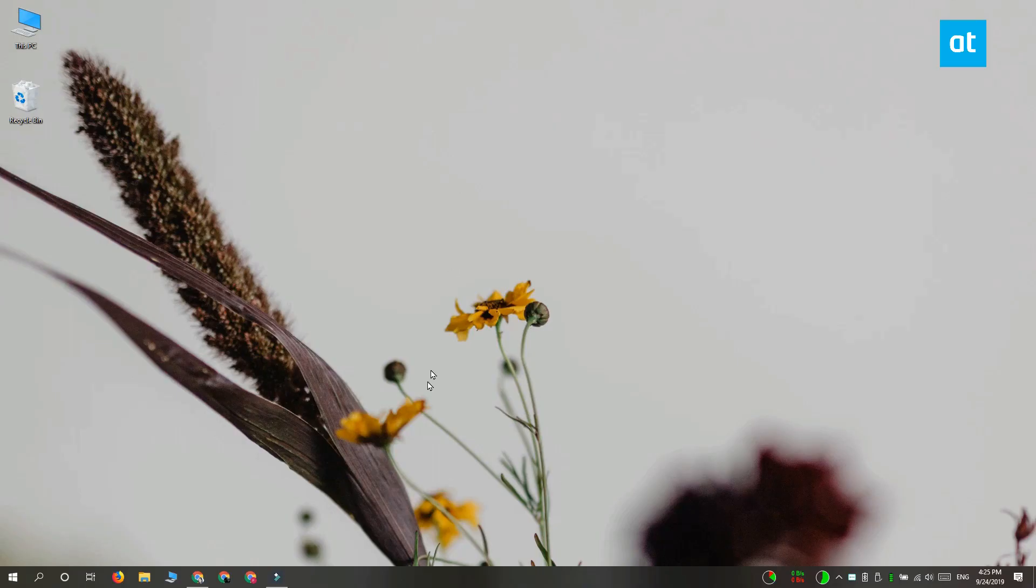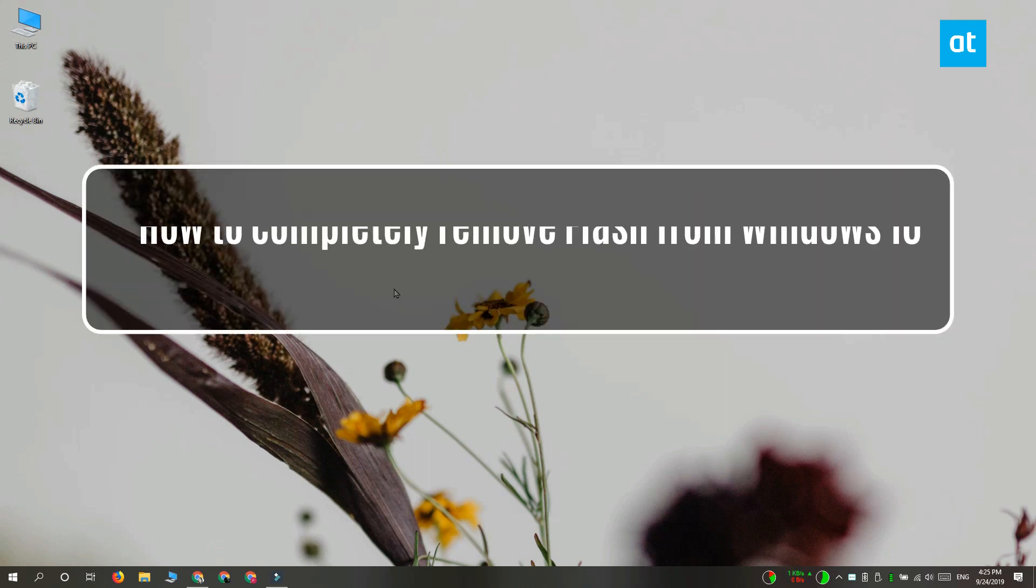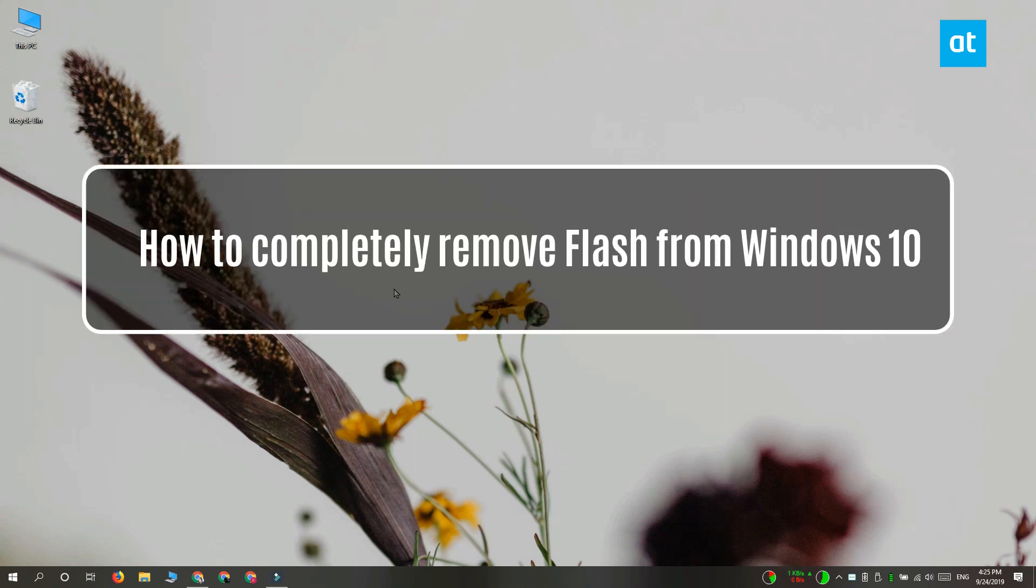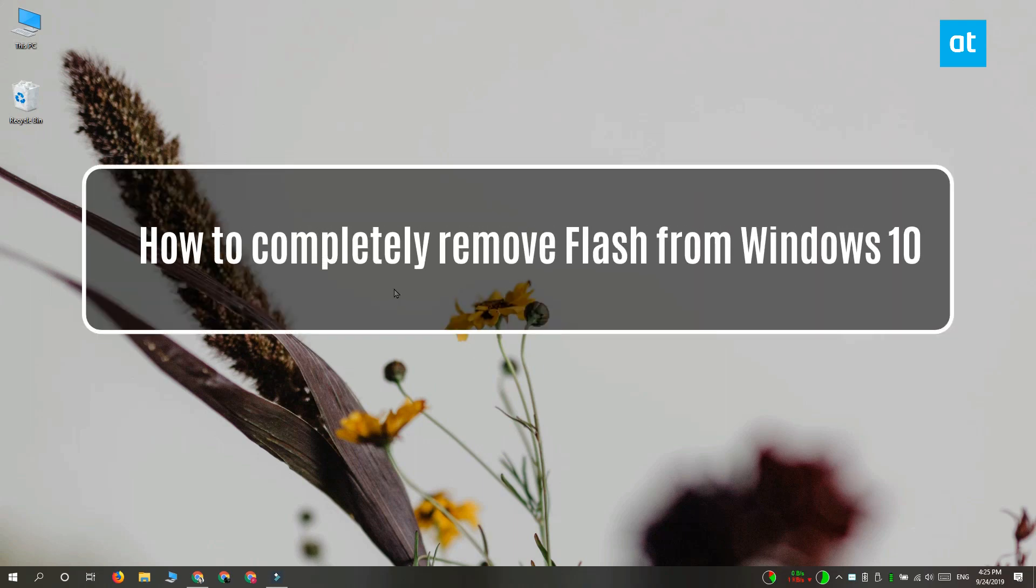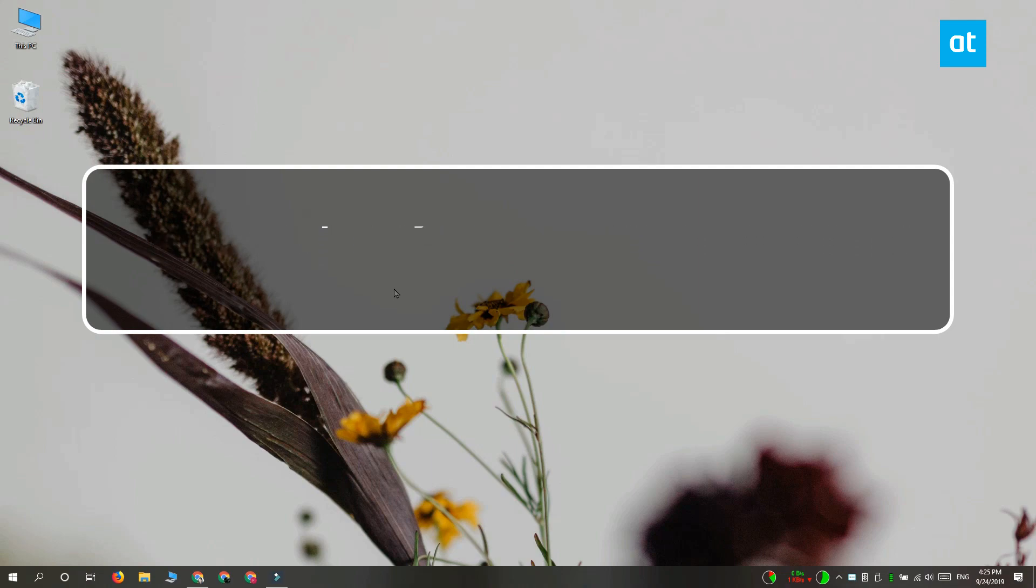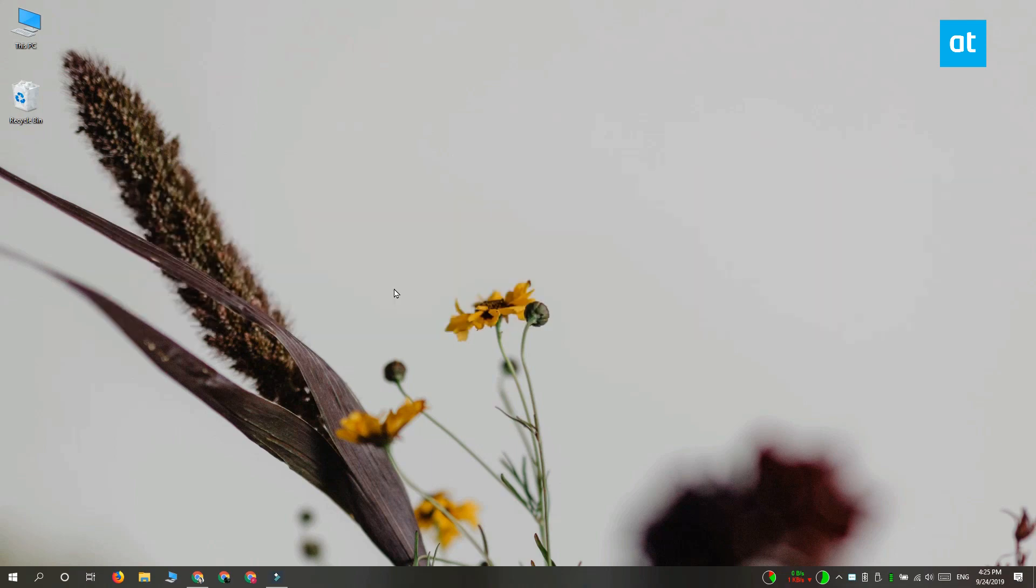Hey guys, Fatma here from Addictive Tips and I'm going to show you how you can remove Flash from Windows 10. Flash is going away in December 2020 and if you're ready to get rid of it now, here's what you can do.